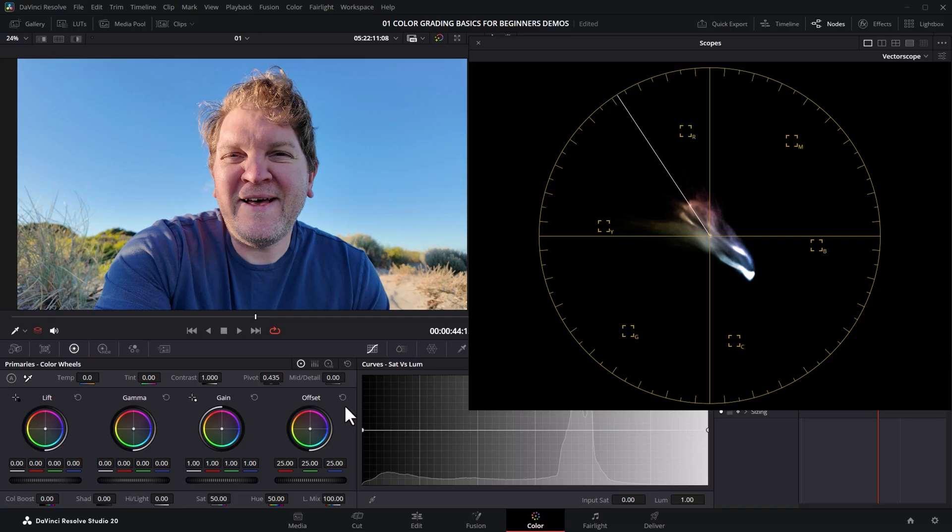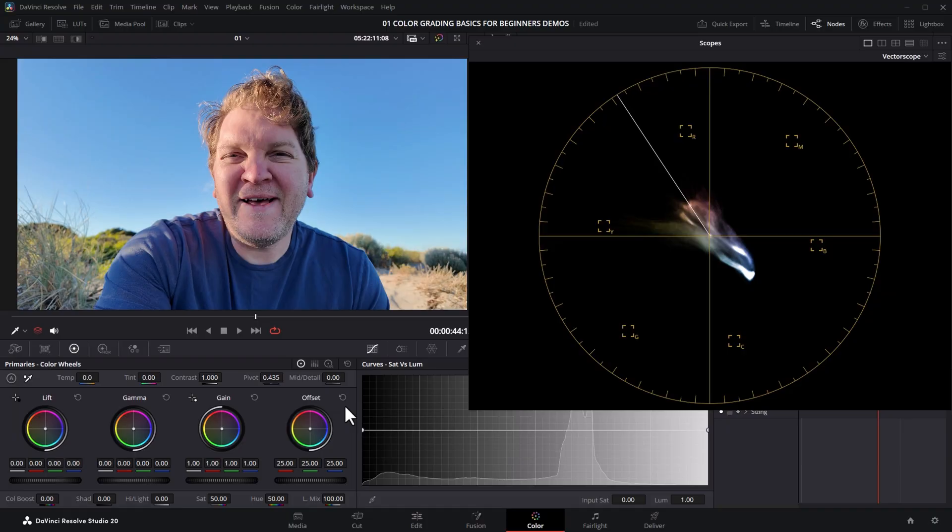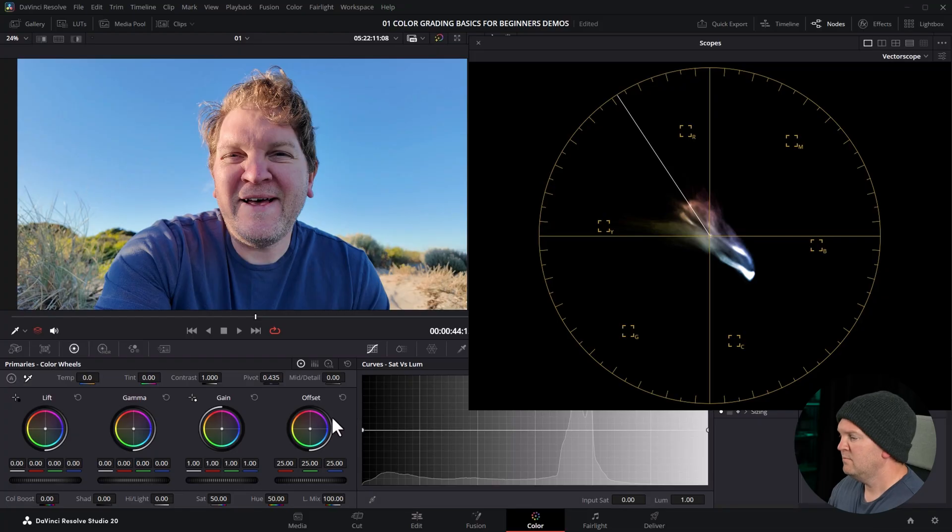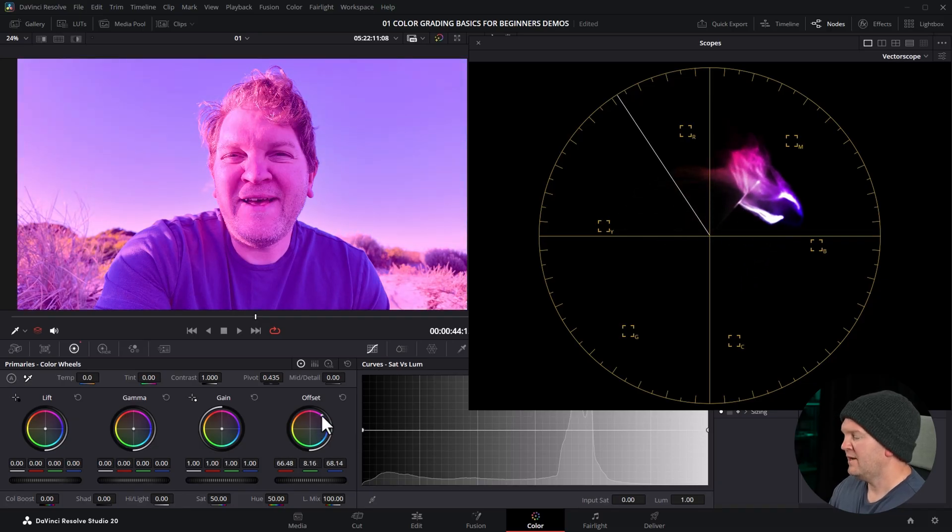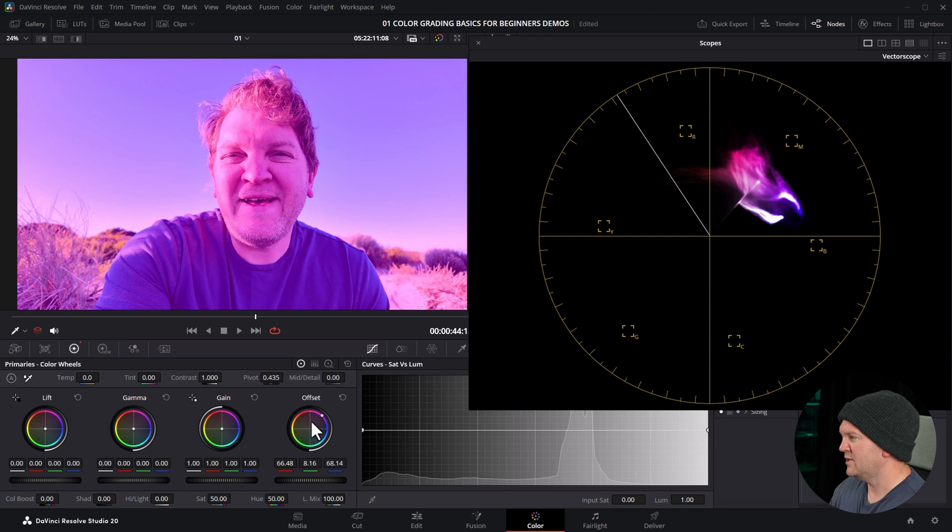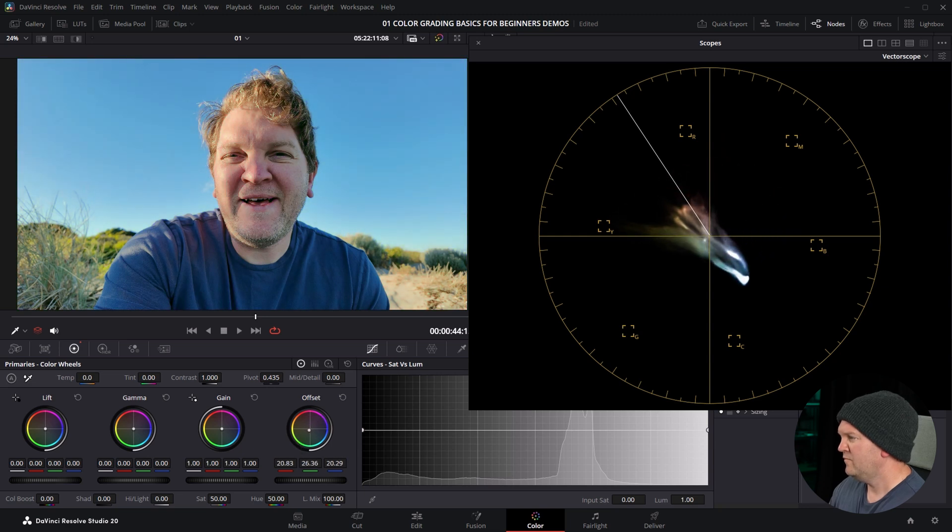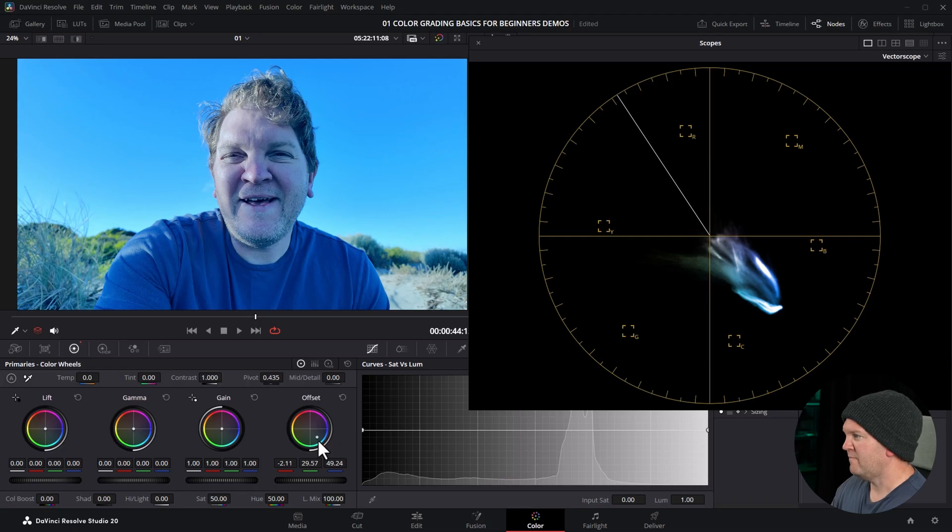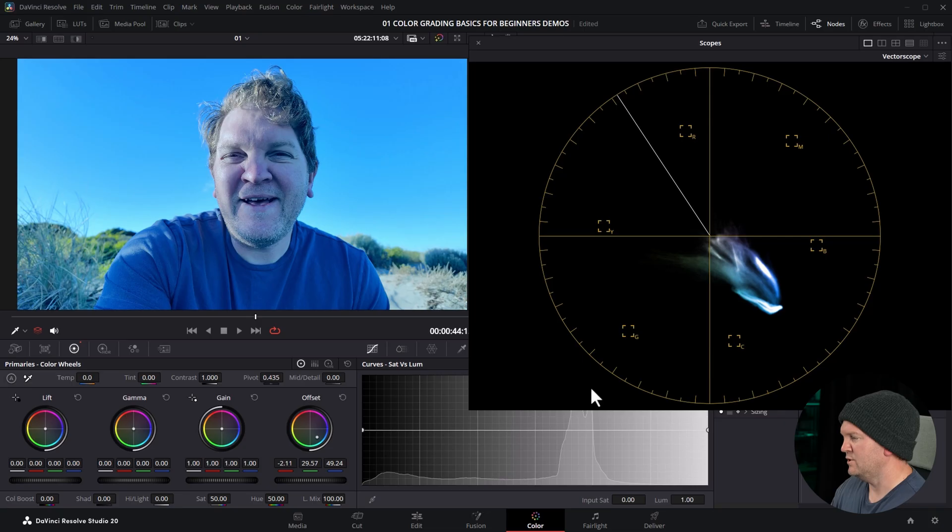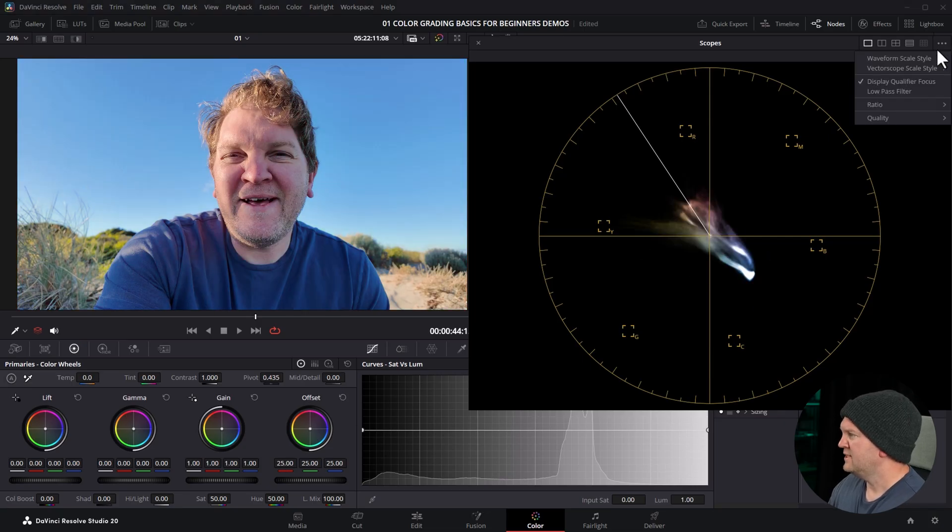So the vectorscope really allows you to see where the colors are in your image, and it also allows you to see how those colors are balanced or maybe not balanced. At the minute, you can see that the colors are moving more towards the reds and yellows and also towards the cyans and blues. That means we've got a lot of color contrast in terms of the different colors. If I just move the offset all the way over to magenta, now we don't have much color contrast—everything's kind of in the magenta. If I move this line all the way down here, scope is now telling us that almost all of the color information is in the cyan and blue region.